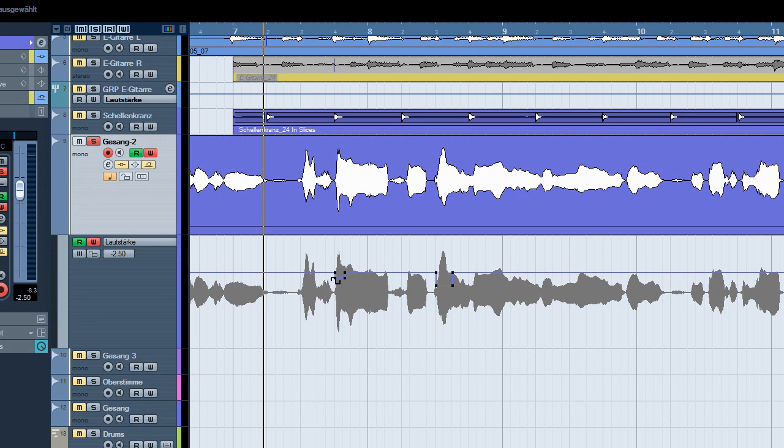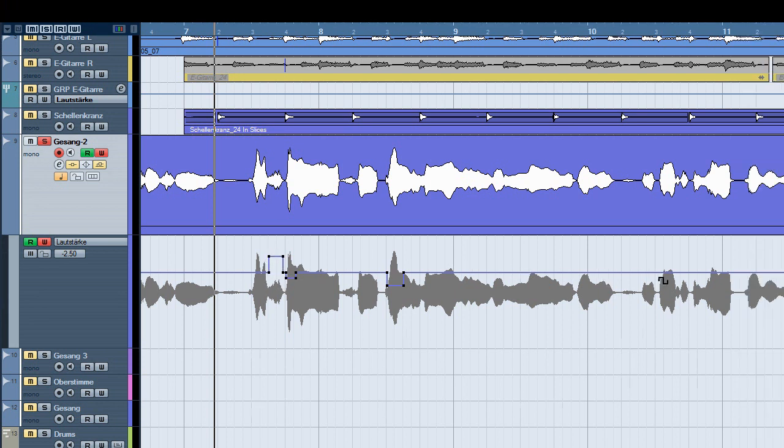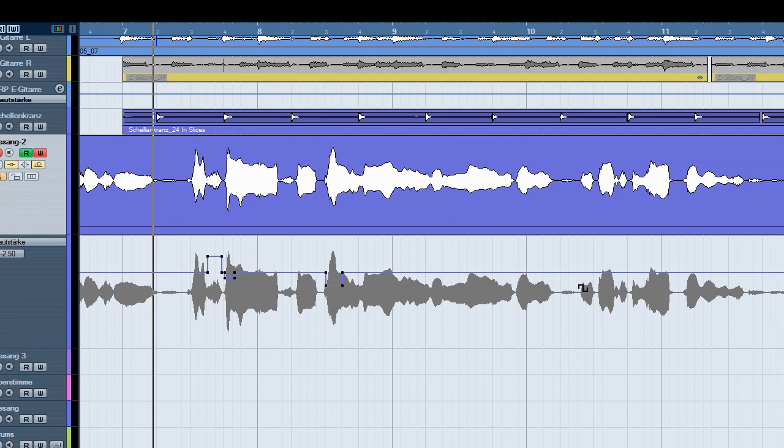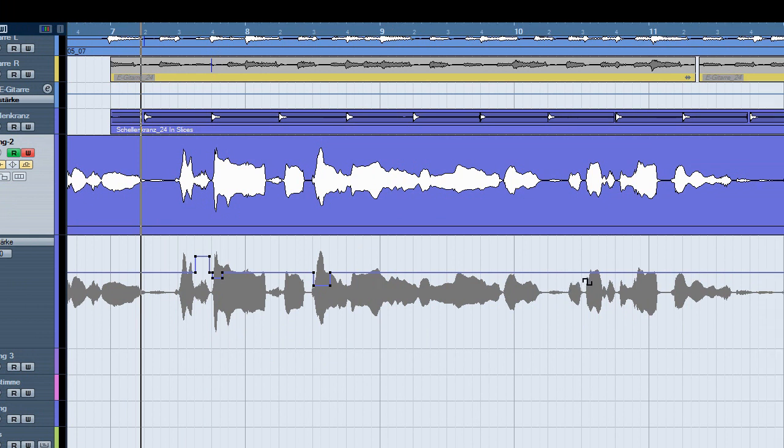Now maybe this a bit down, this a bit up. Now you can work very fast. This a bit louder and so on.